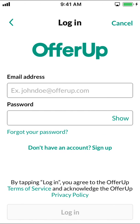Then you're going to arrive on the main login screen. Look for where it says forgot your password. As you can see right there — forgot your password. Make sure you tap on that.